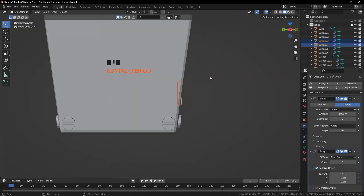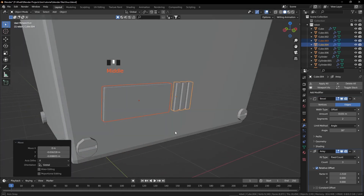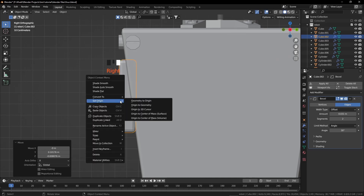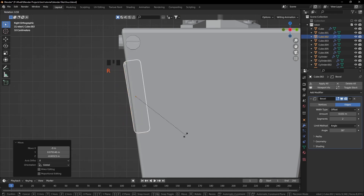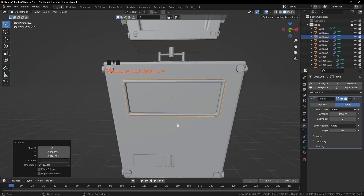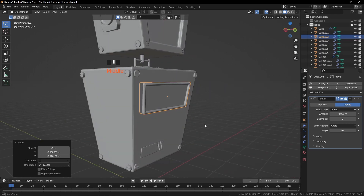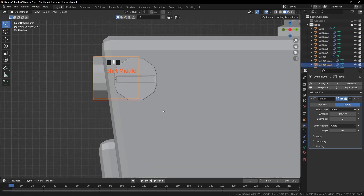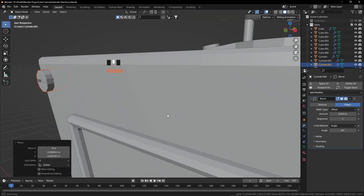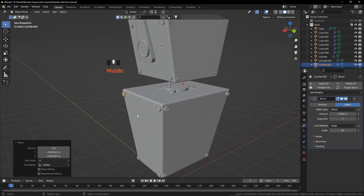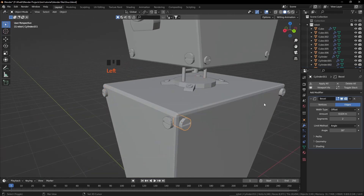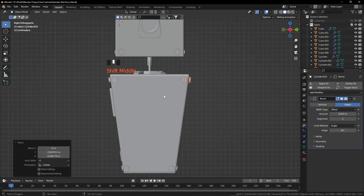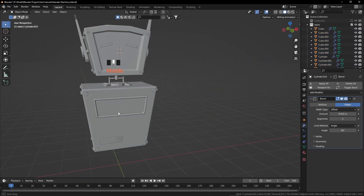Now it is time for some rotation work. Select these two screws, rotate and grab until they fit perfectly. Do the same for this screw — right click, set origin to geometry — now we can rotate it easily. The upper screws also need some rotation. Select these two and rotate them a bit. Check if any screw has not been treated. Select remaining ones, press 3 from the numpad, rotate and grab to fix them.